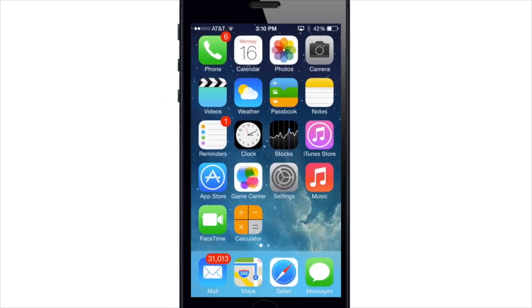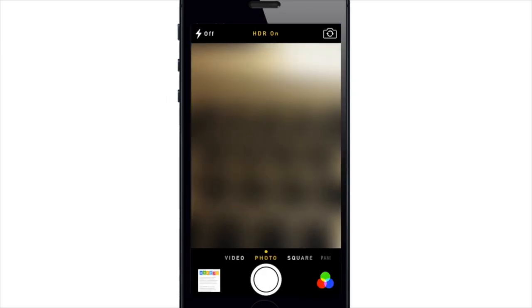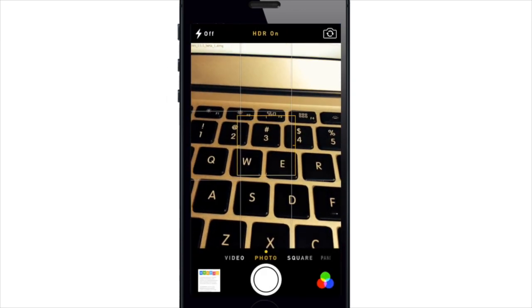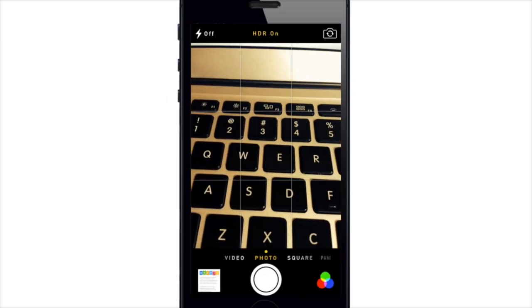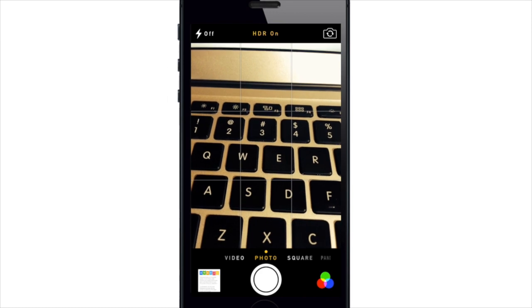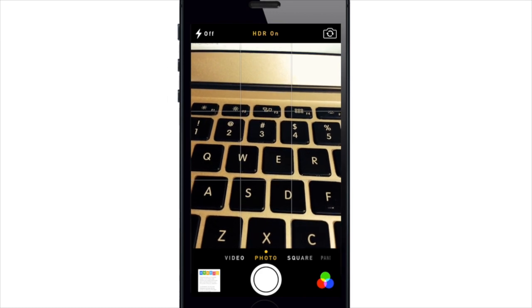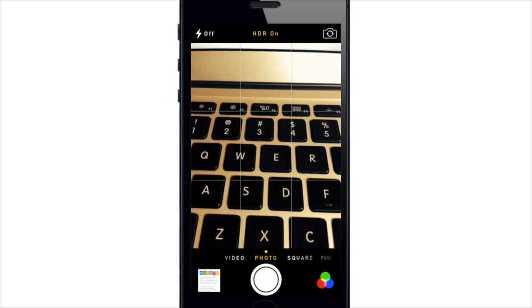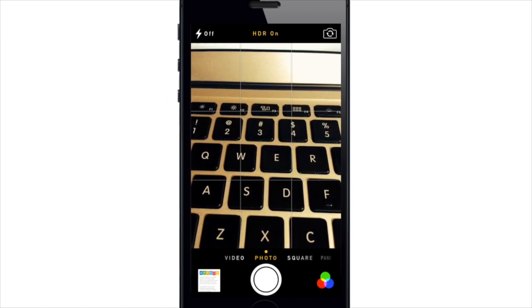So let me know what you guys think about the new iOS 7 camera app. Is it the upgrade you guys have been waiting for? Let me know in the comments below. Alright guys, until next time this is Cody with iPhoneHacks.com.